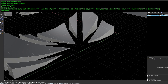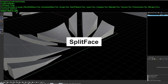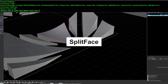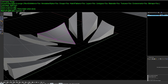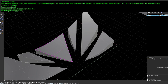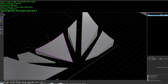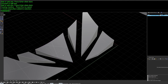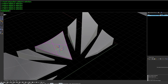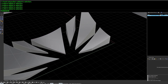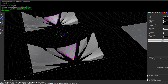Next is SplitFace. As the name suggests, it lets you grab a face and split it into however many segments you want. Draw the cutting lines across it, hit enter, and the face is split into multiple segments along those lines.